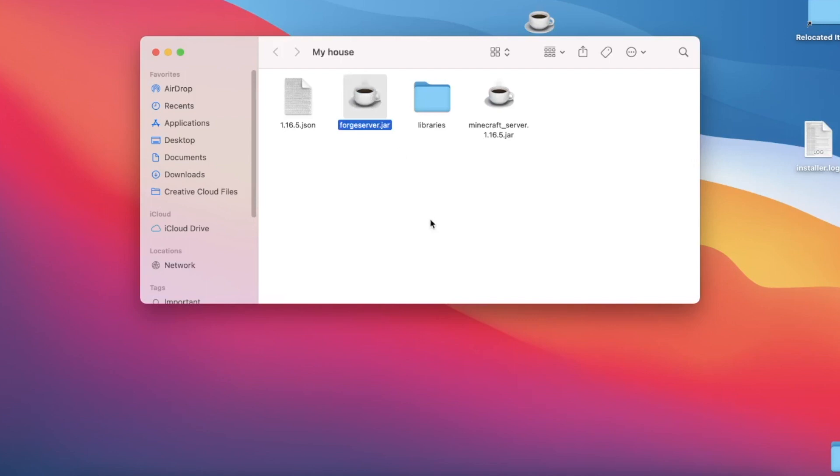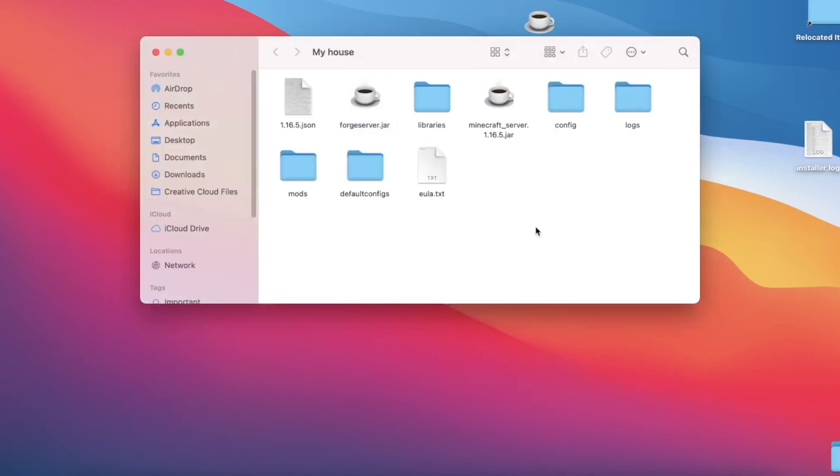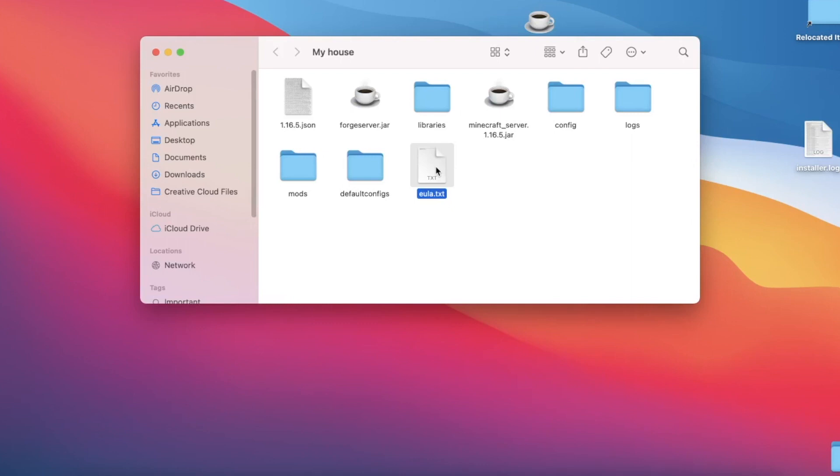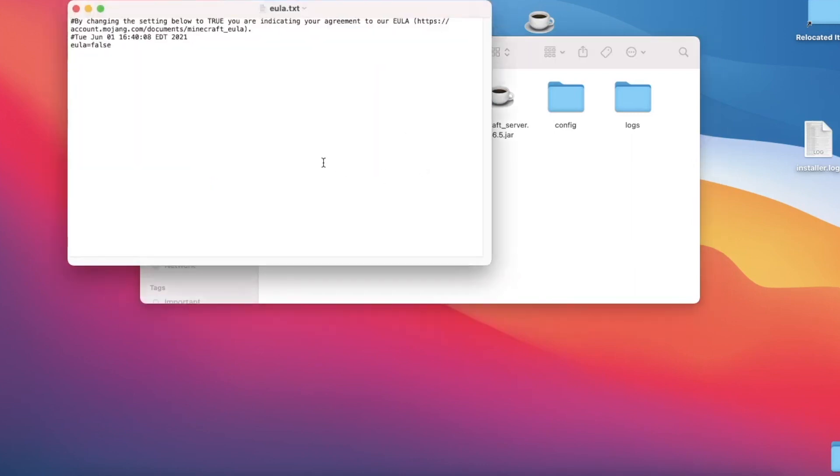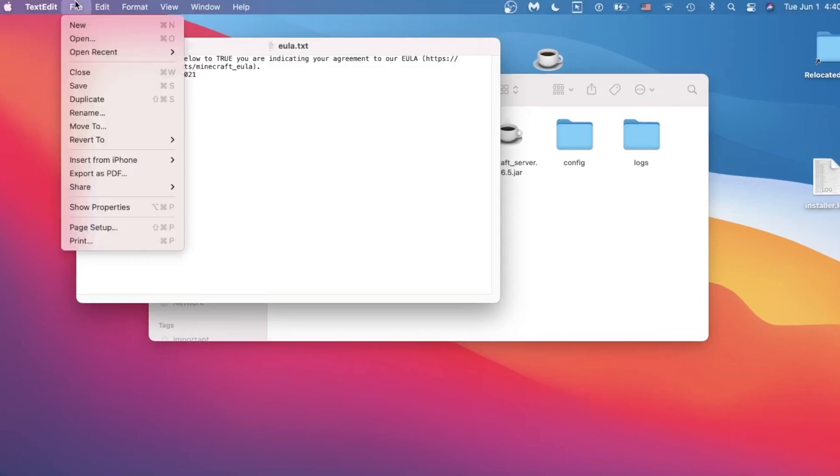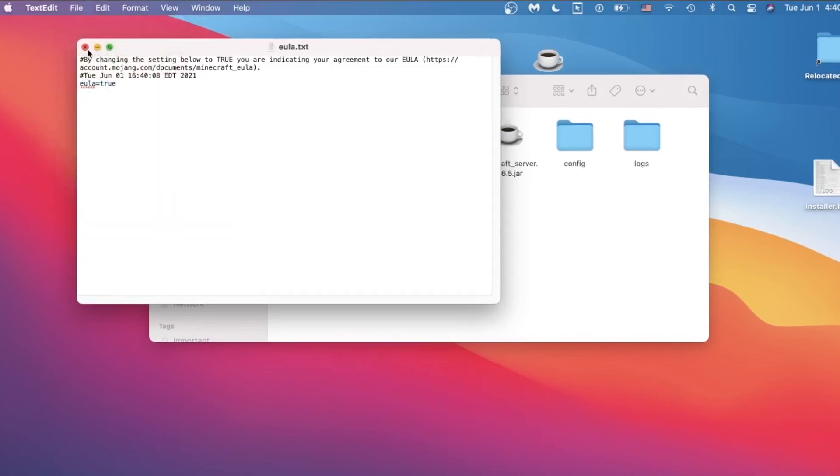Now we can open up our forge server and we'll see that even more files pop up. If they don't, try and double-click this a couple more times—sometimes it doesn't work the first try. What we're going to focus on is this eula.txt. We're going to double-click on this, open it, and where it says false, all we want to do is change this to true, t-r-u-e. We can save it by hitting command S or going to file and then save.